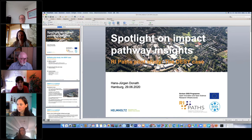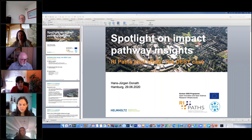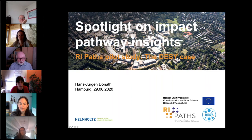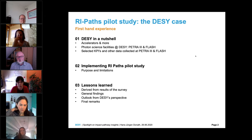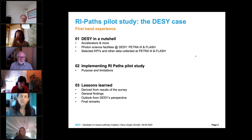Thank you, Hans-Jürgen. I would like to introduce our experience at DESY with the RI-PASS pilot project. I will start by giving you an overview about DESY itself — what we do and what we are — then talk about implementing the RI-PASS pilot study, and finally concentrate on the lessons learned.